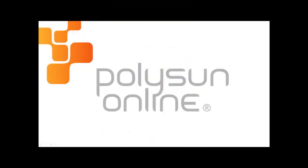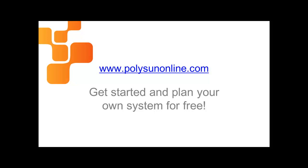For sales representatives who are always on the move and need an easy-to-use computer-independent tool, Polysan Online is the ideal solution.